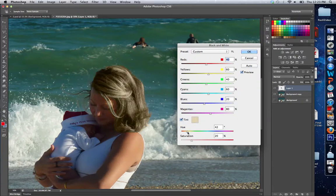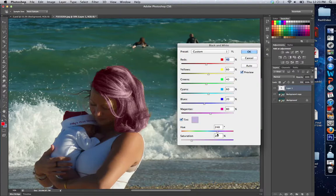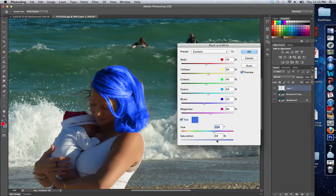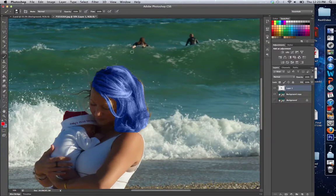I'm going to click Tint and I am going to play with the hair color. You can see how cool this is — I have given her blue hair. I can change the saturation as well. There we go, and that's what you do to change the hair color. Very simple. That's it. Thanks.